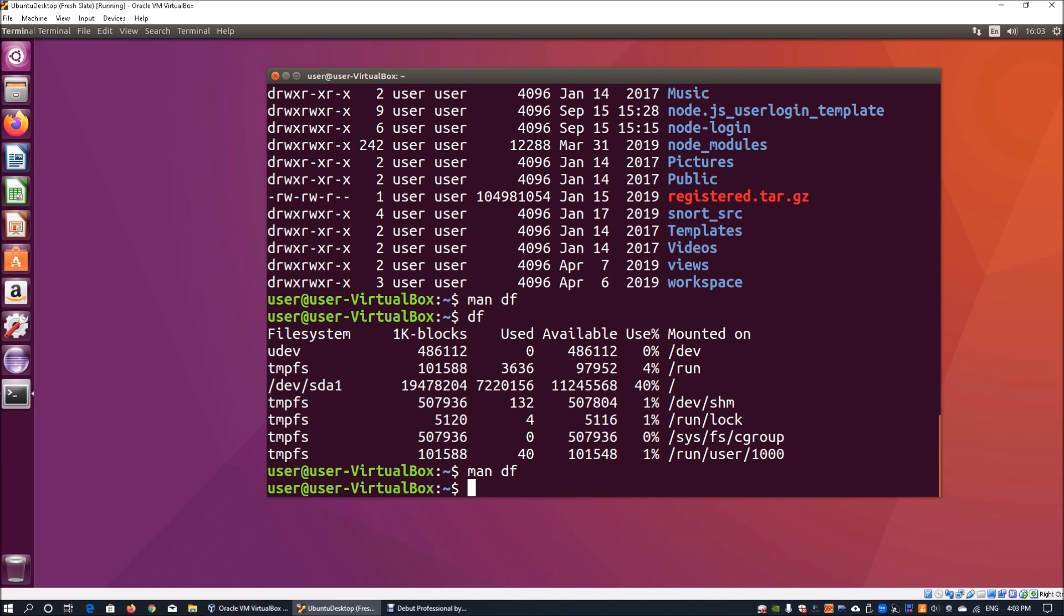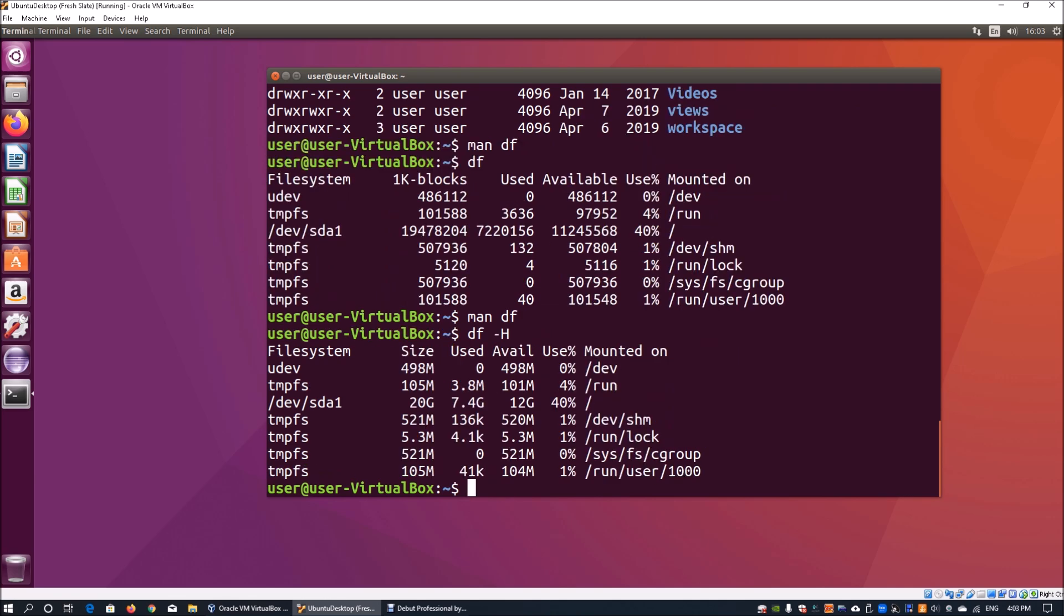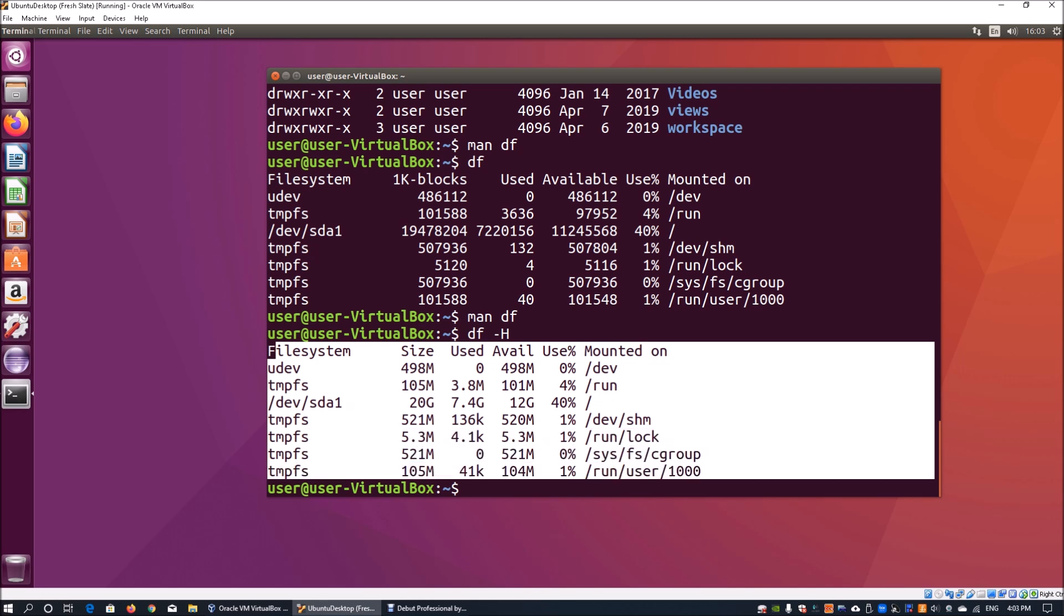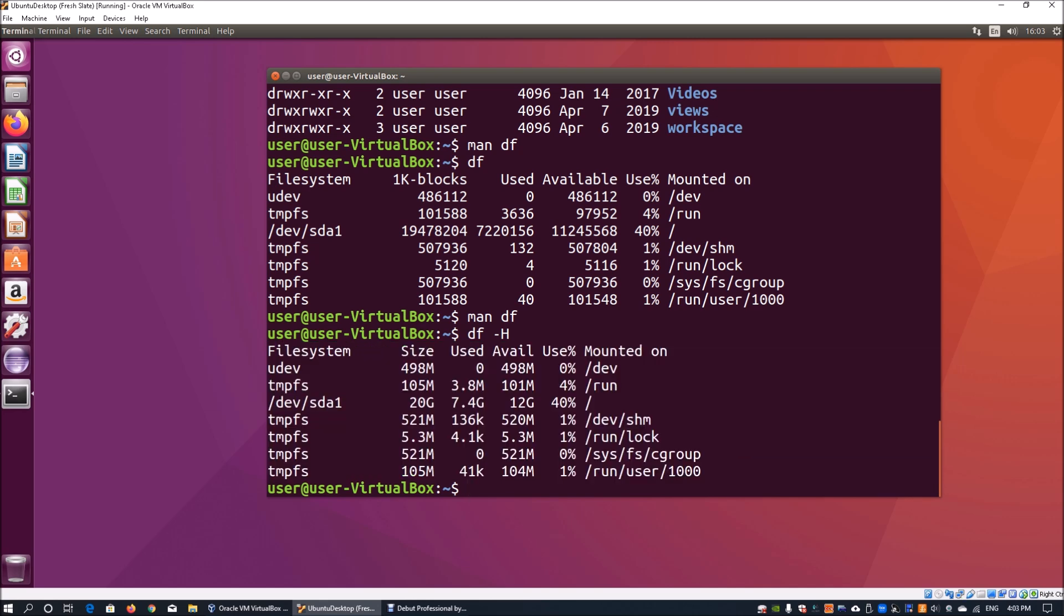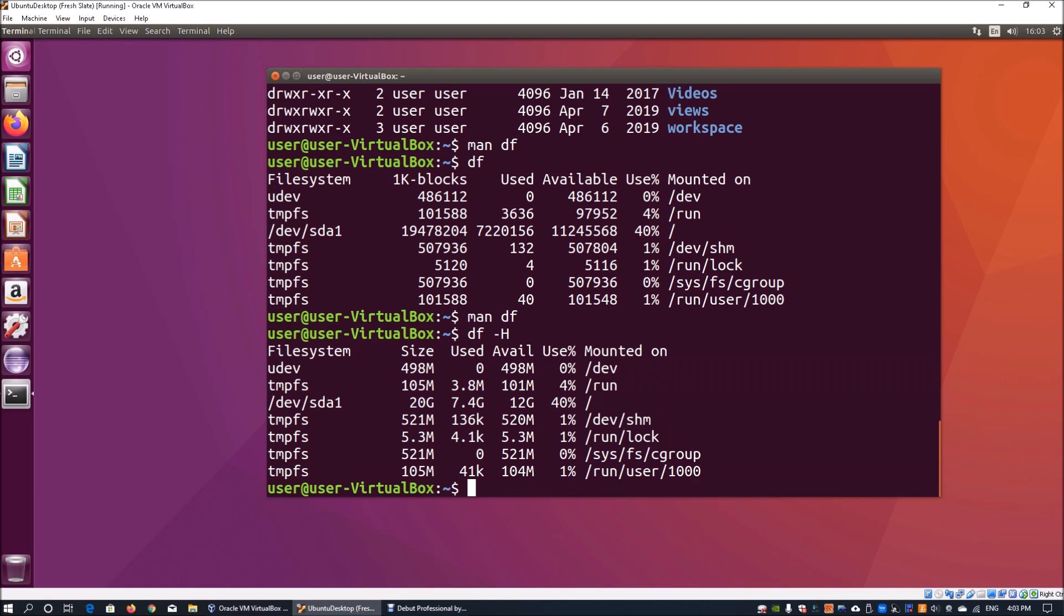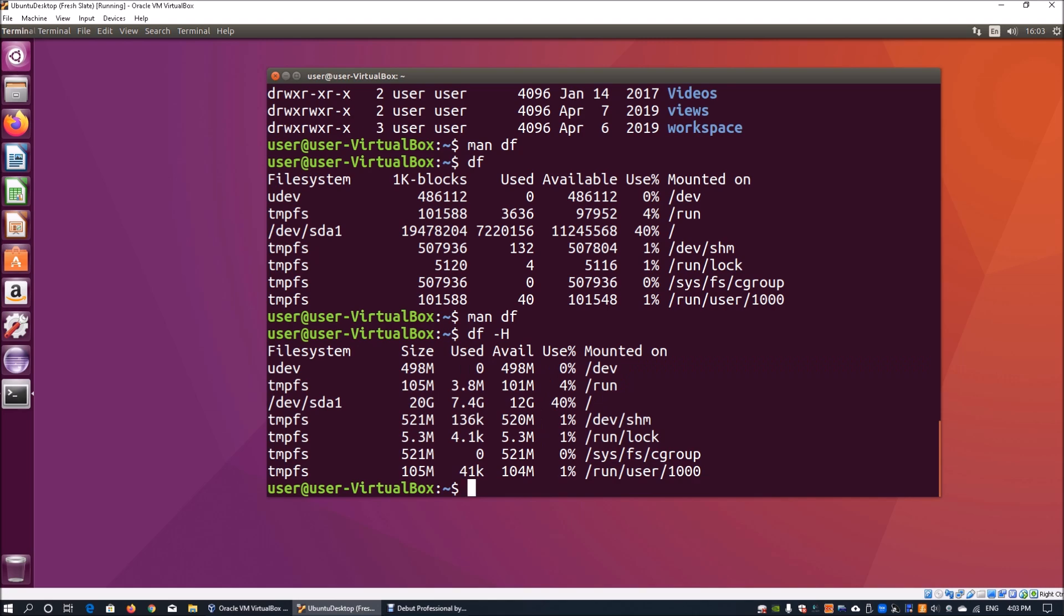If I enter 'df -H' and I hit enter, here we can see the different file systems as well as the associated size, use, and availability in megabytes or in gigabytes in the size of 1K.